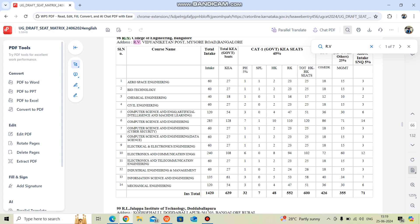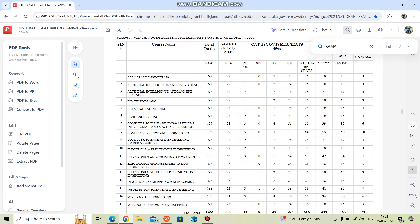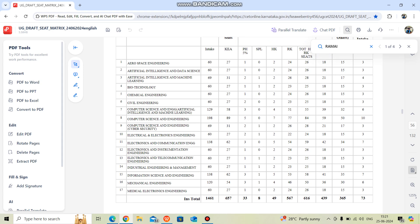Let's check another college — MS Ramaiah Institute of Technology. For AI and Data Science, only 27 seats are available. For Computer Science, only 89 KEA government seats are available. The point of this video is to make you aware that the total intake — say 198 seats — does not mean all seats are available; only 89 are reserved for Karnataka category. You need to plan your option entry keeping these numbers in mind.